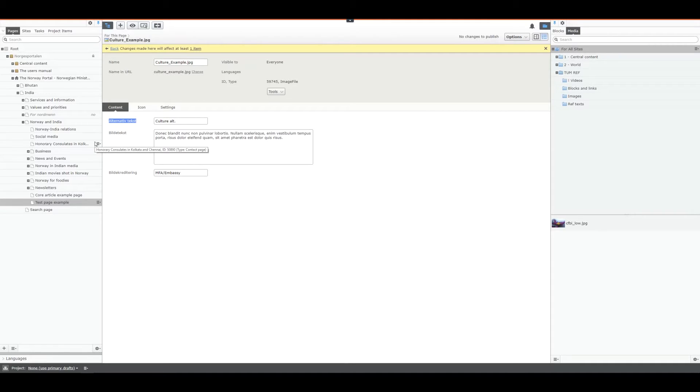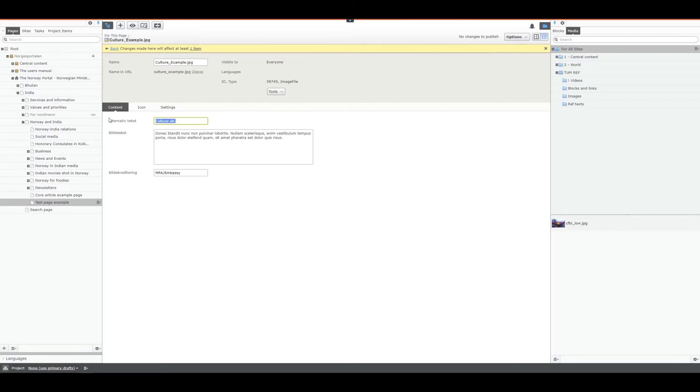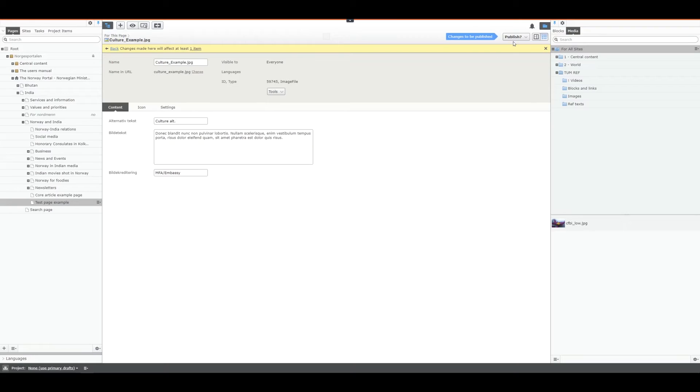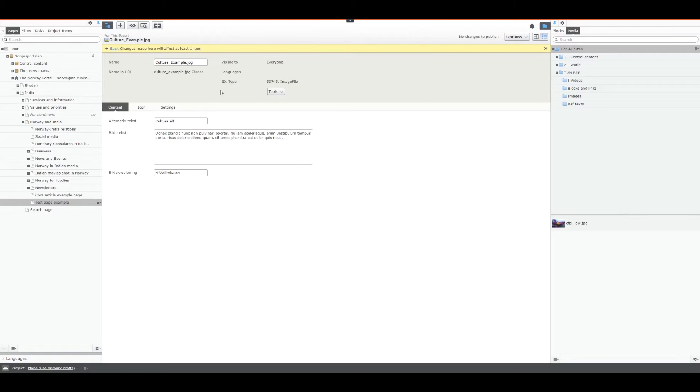So we always have to add the alternative text to an image and it could be anything but it should be a descriptive way of reading out the image. You can also add something to the image text or the image credits which are the next one. If done just add something and press publish. You now have changed the information to it.